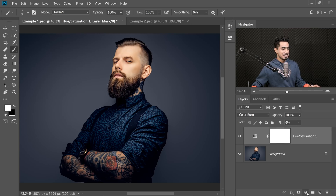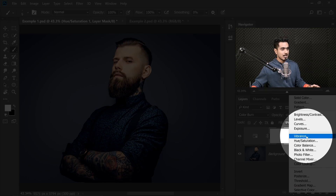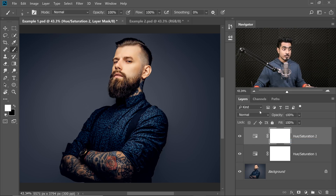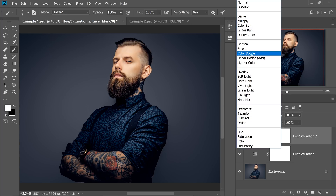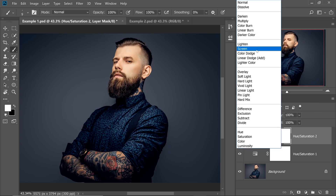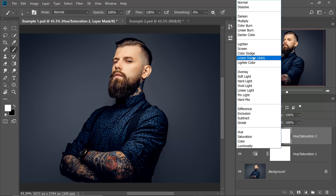Now create one more Hue Saturation Adjustment layer — click on the Adjustment layer icon and choose Hue Saturation, or you can make a copy. This time change the Blend Mode to Color Dodge. Does that ring a bell? Dodging and Burning. Burning darkens and adds color to the dark areas. Dodging brightens and adds color to the bright areas — the combination works really amazingly. Color Burn and Color Dodge. Focus on the word Color and the word Dodge and Burn — it will make sense.